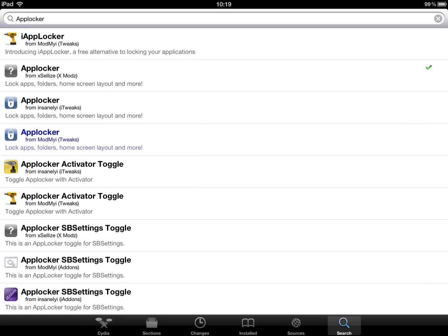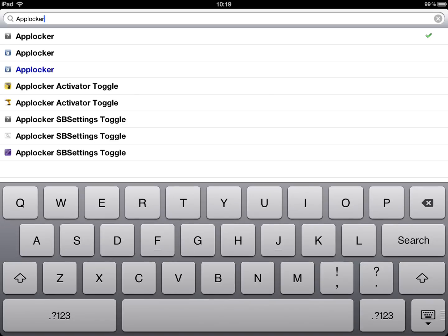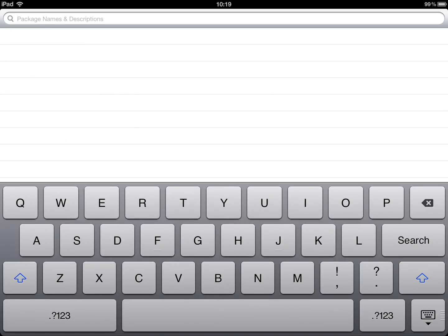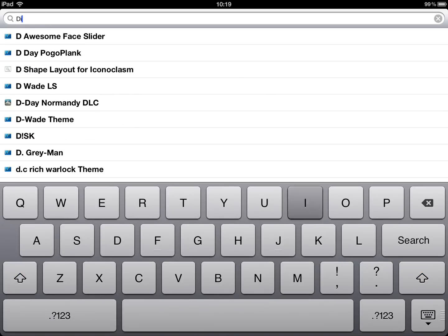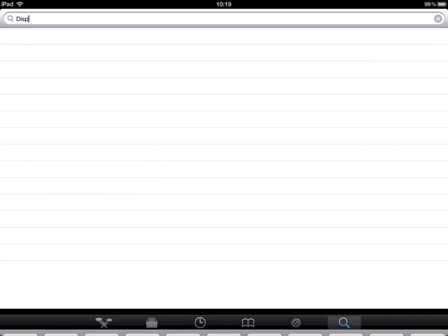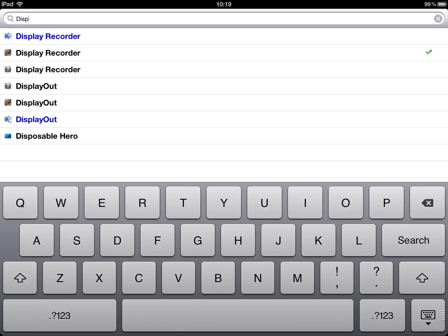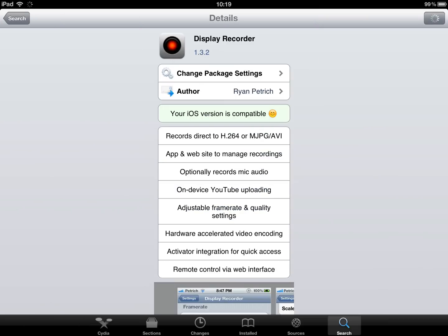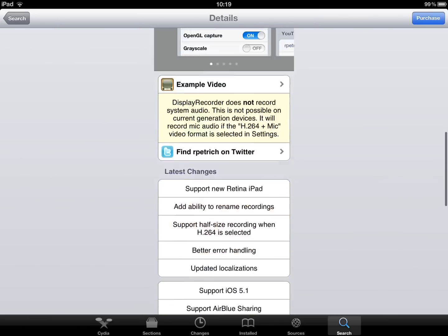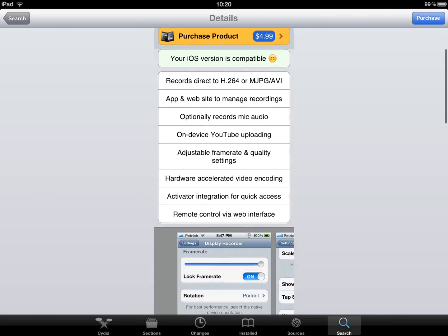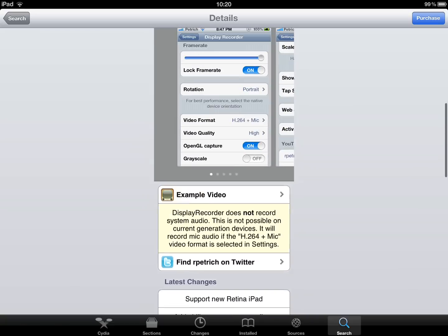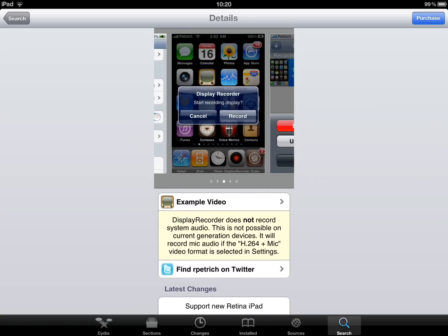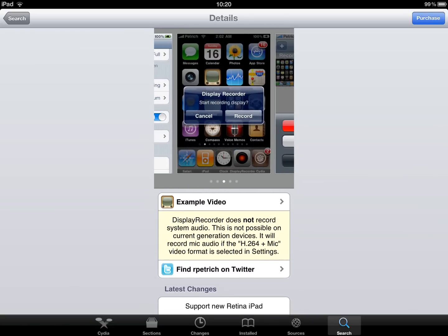So another one is Display Recorder. And what Display Recorder does. Display Recorder, it's what I'm using now to record on my iPad. So what it is, you can basically record. There's $4.99 in the Cydia store. There you go.